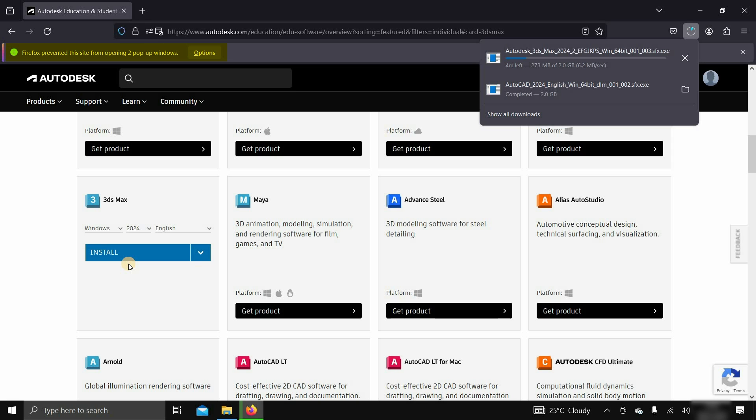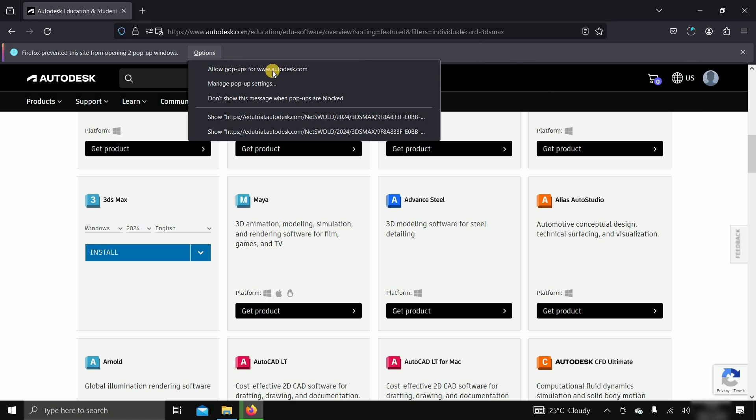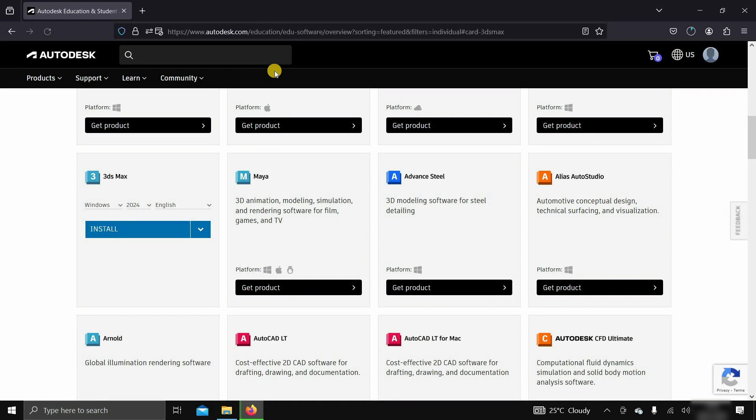Here, you can see Firefox is preventing multiple file downloads. Click on option. Click on the allow pop-up for Autodesk.com, then click on downloads.